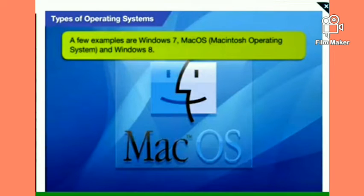Some examples of single-user operating systems, as you can see on your screen, are Windows 7, Mac OS (Macintosh operating system), and Windows 8.